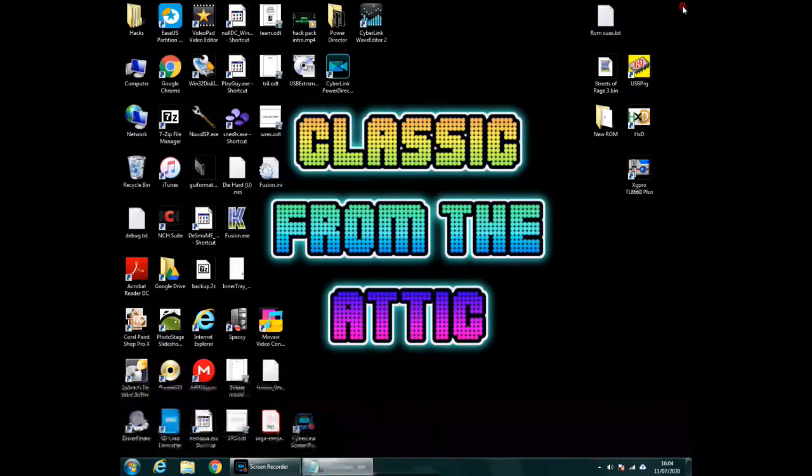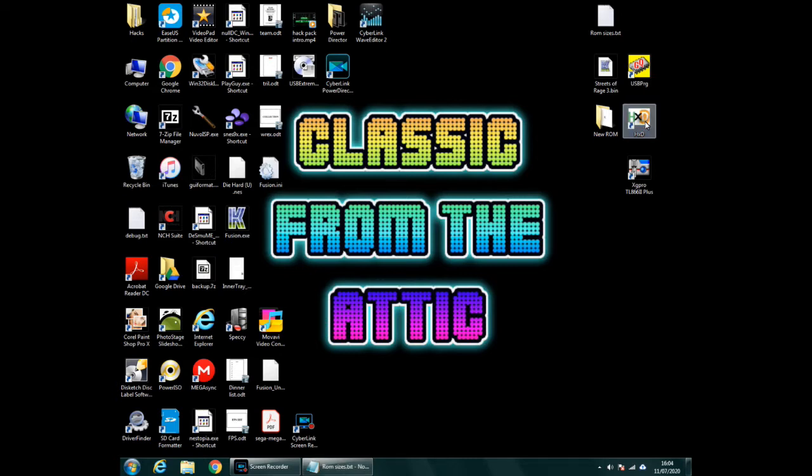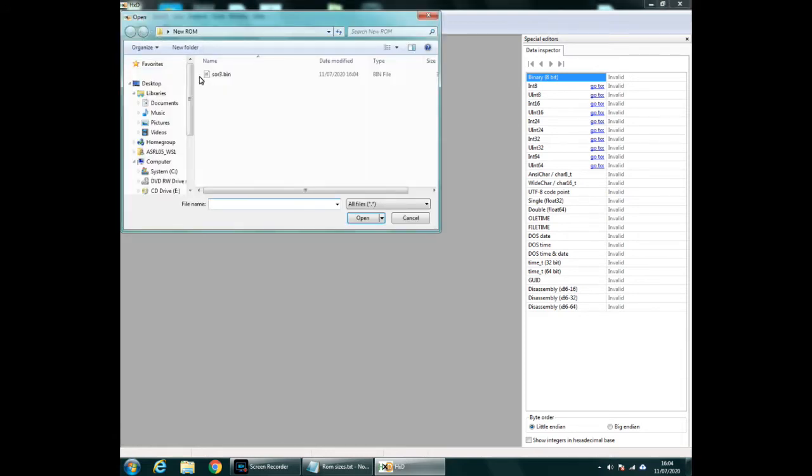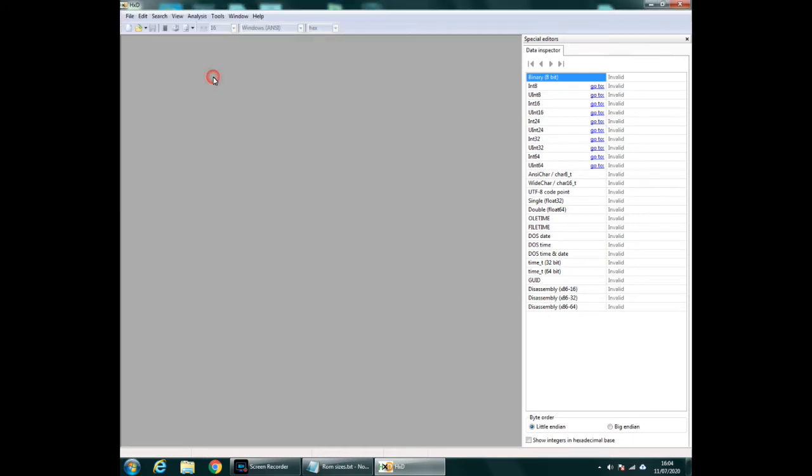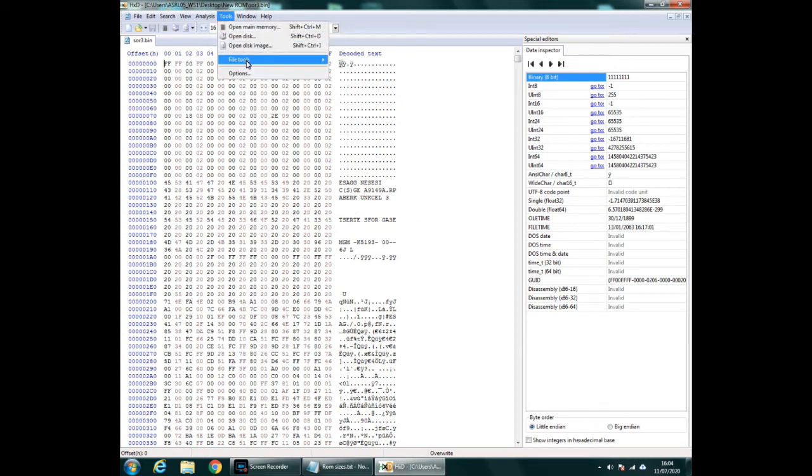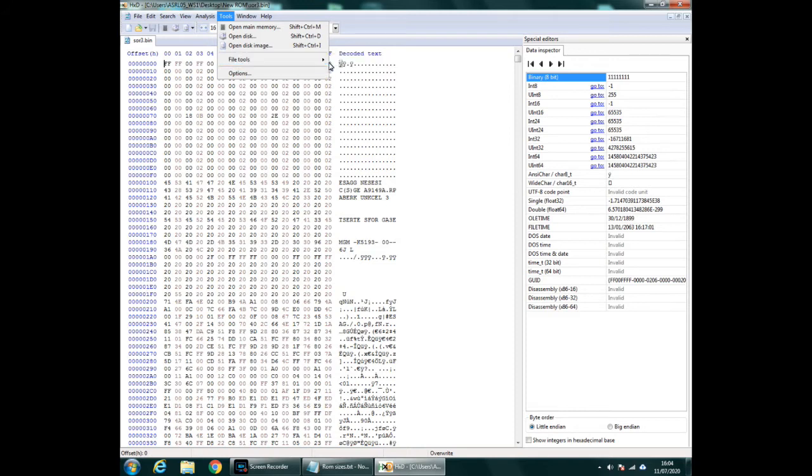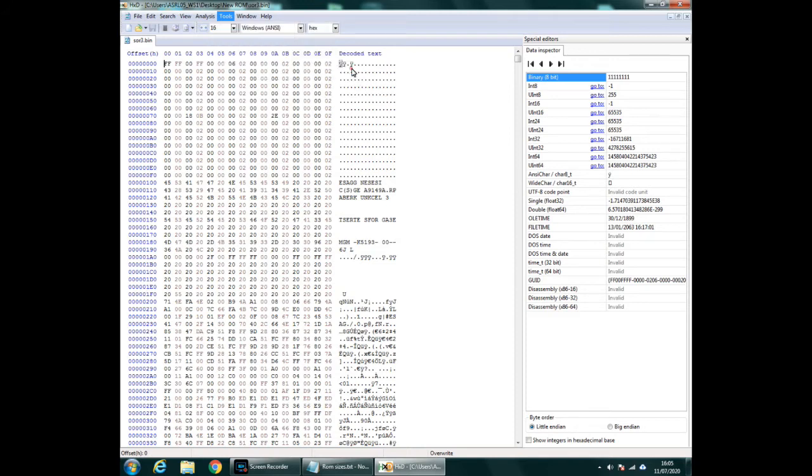Your next step is HxD. Now this is a hex editor. And now for all these large games you need to open up your Streets of Rage 3 folder, which is there, so that's still mixed up, and then we navigate to Tools, File Tools, and Split.